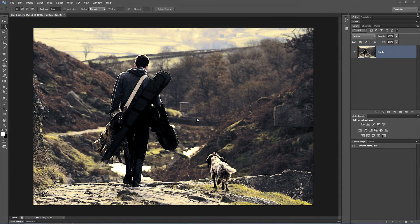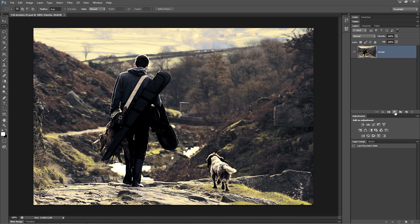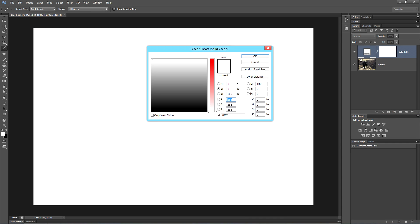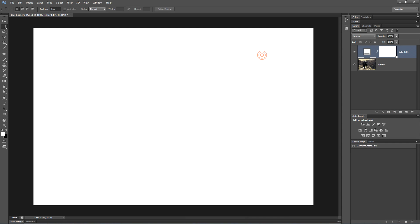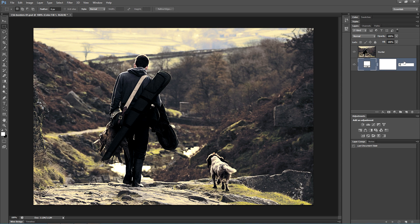I'm going to start off by creating the first of the outside borders. The first thing I want to do is create a solid color layer. I'm going to make this white, but you can make it whatever color you want. I'm going to take that to the back and call it background.